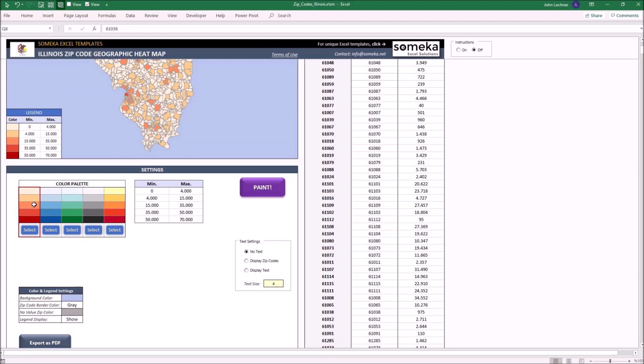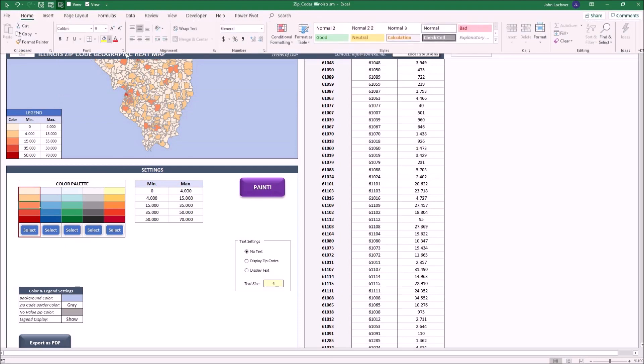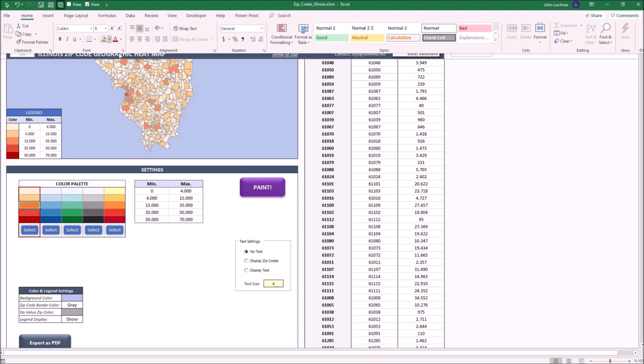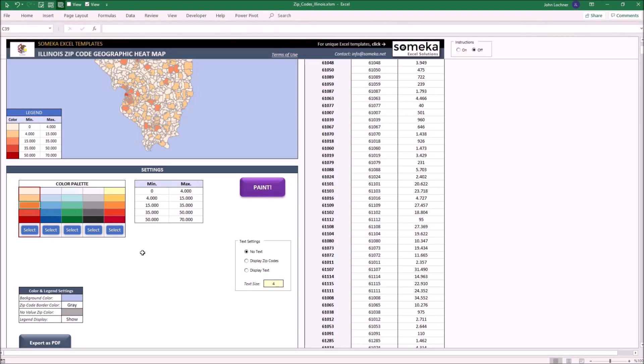So let's give an example. Let's say that instead of this color we would like to see this color. Once you fill the cell with a new color, click on select.